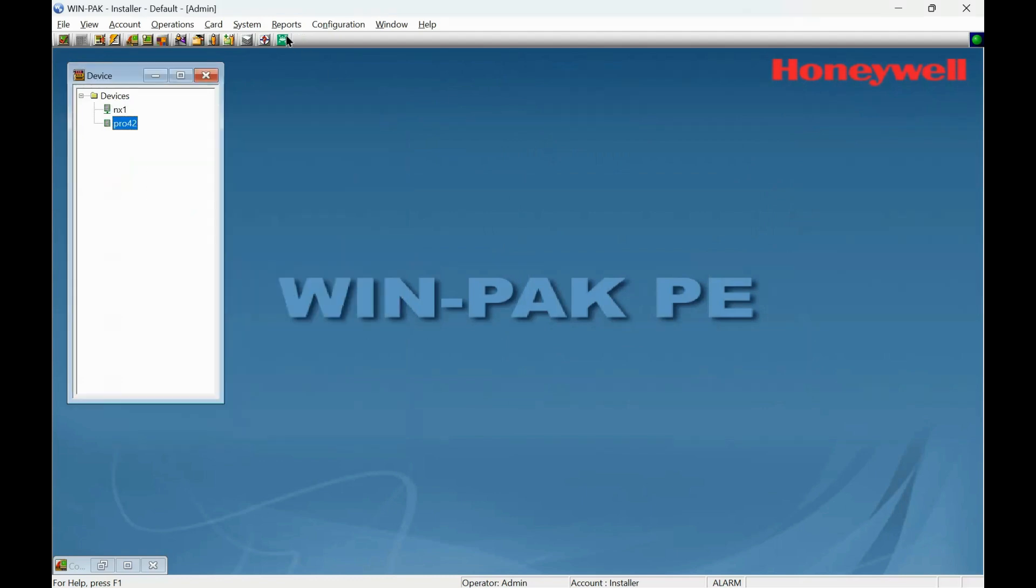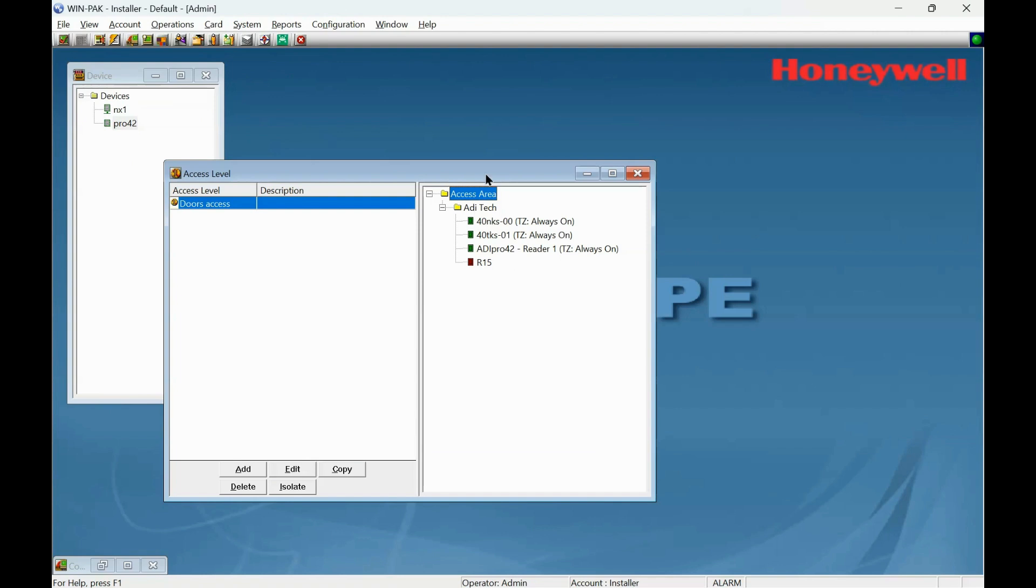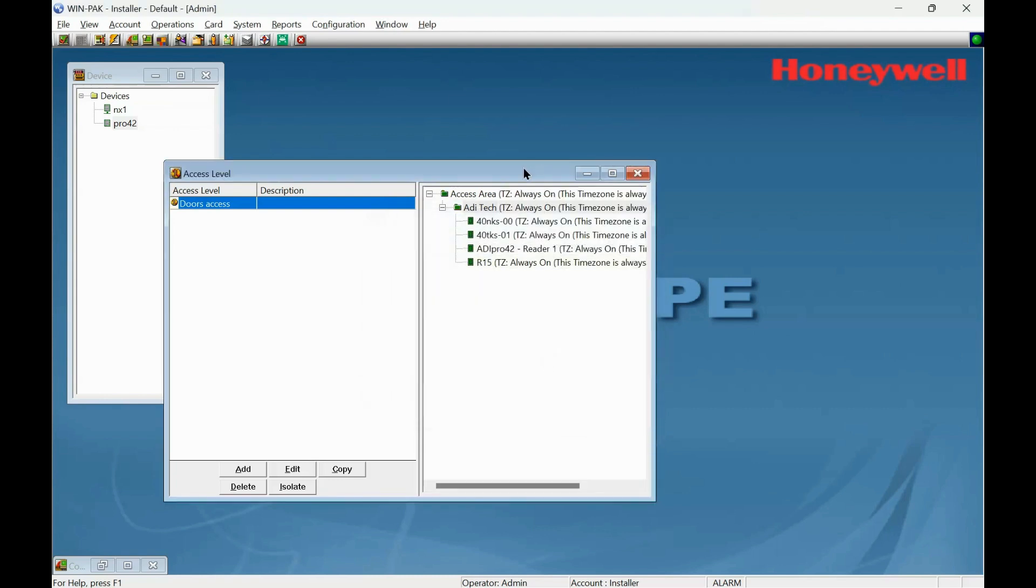And finally, we need to go to access levels and make sure that the R15 is included in your particular access level. I've only got the one, which is ADI tech. Well, you know, the site might have many. You may need to make sure you add it to the right access group. Right click, configure. Set just for everything. Okay. So that now means R15 is part of that access group. Okay to that.